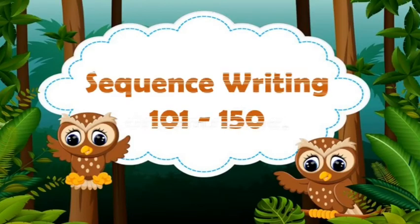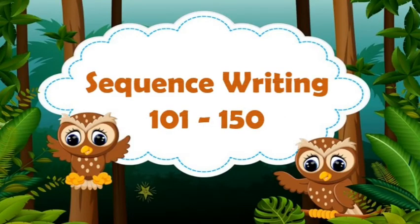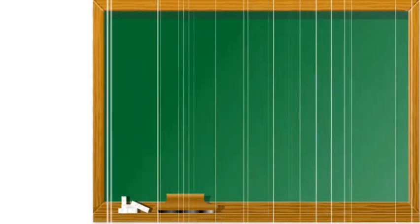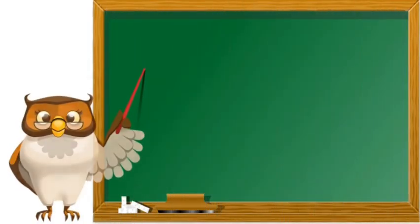Hello children! Today, let us do sequence writing 101 to 150.